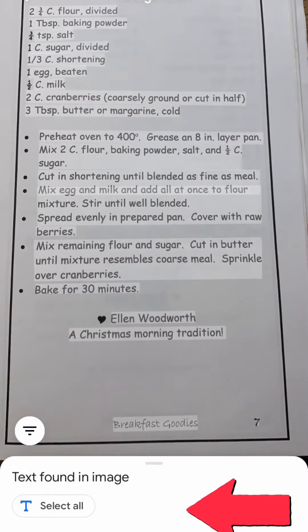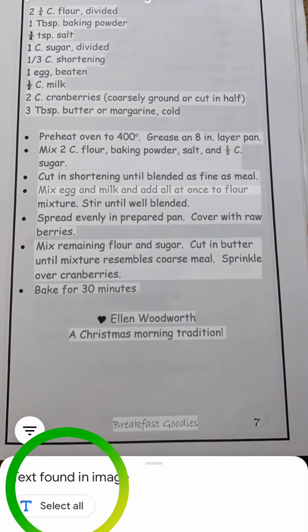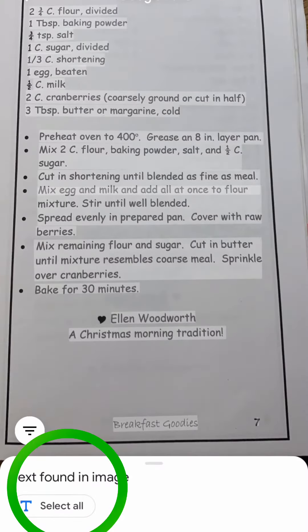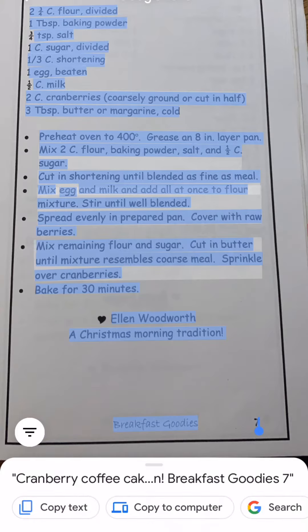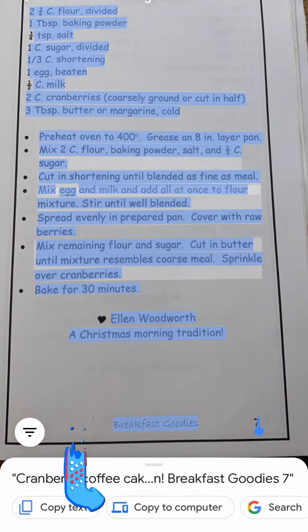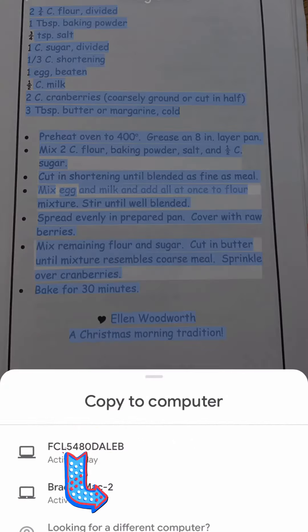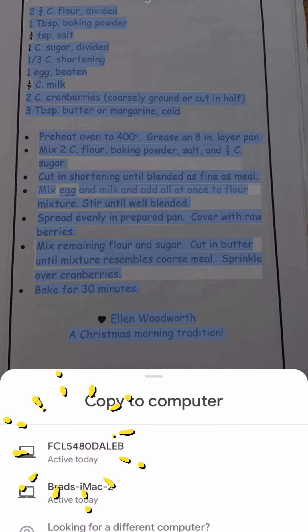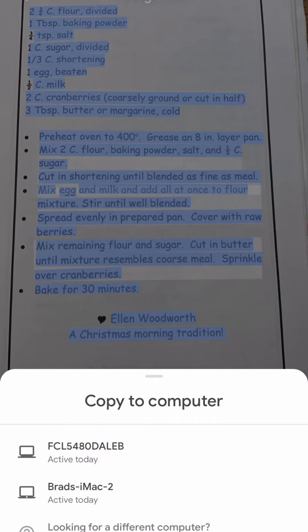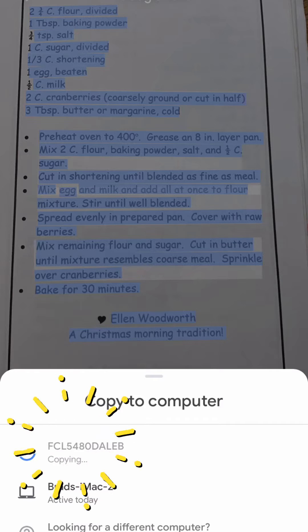You can see at the bottom it says 'Copy text from image.' I'm going to select that, then select all.